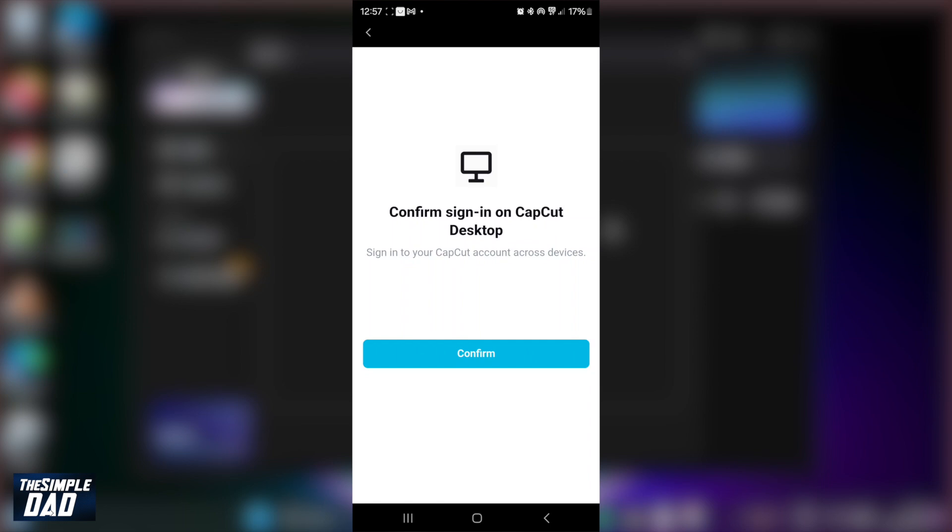Now it says confirm sign in on CapCut application. As you can see, the QR code has been scanned. I'll press confirm.